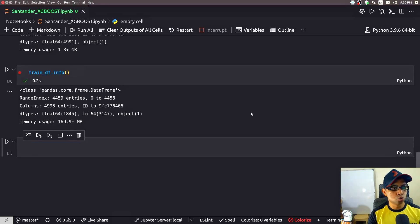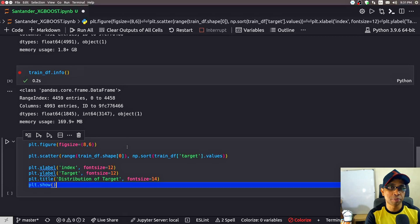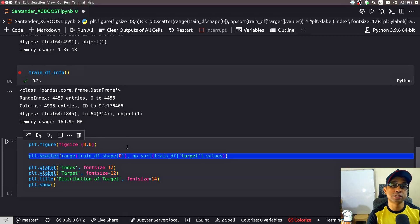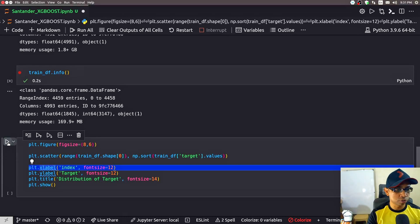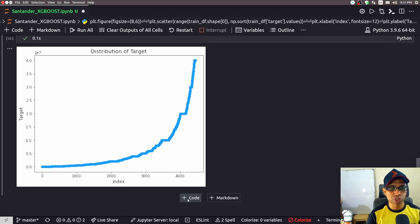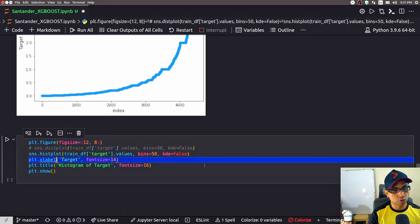Now I'll do a scatter plot on the target variable to check the distribution and range. A quick note: I won't be typing code live here since that would make the video unnecessarily long. I already have this notebook coded in a separate file and am copying from there. The code uses matplotlib's scatter function, passing the values of the target variable from my train dataset. Executing this cell gives a plot showing that the range of the target variable is really high.